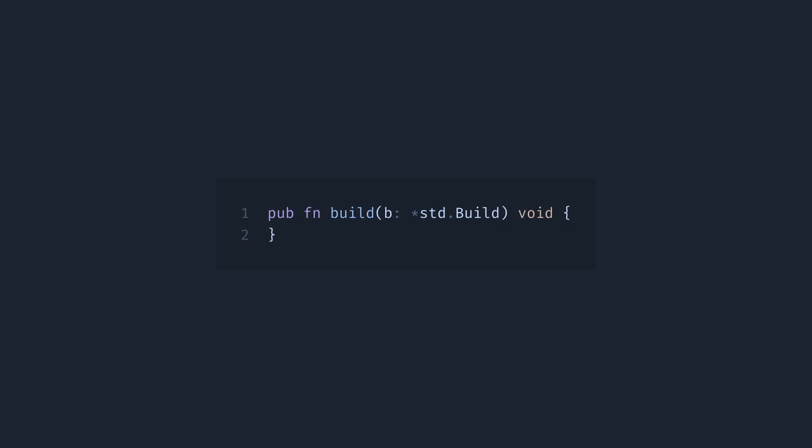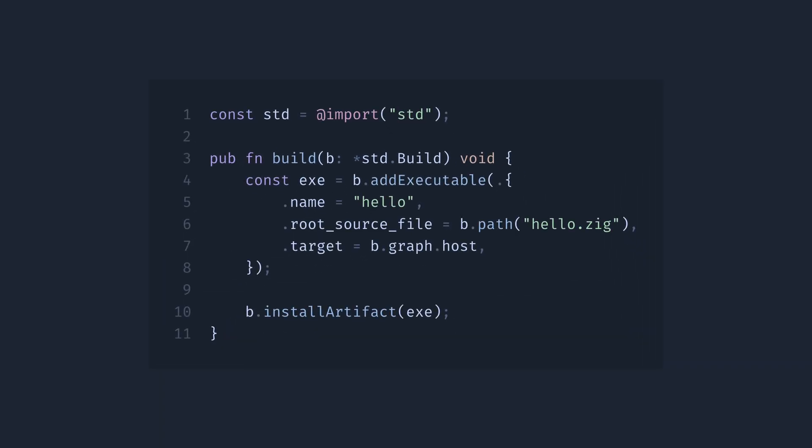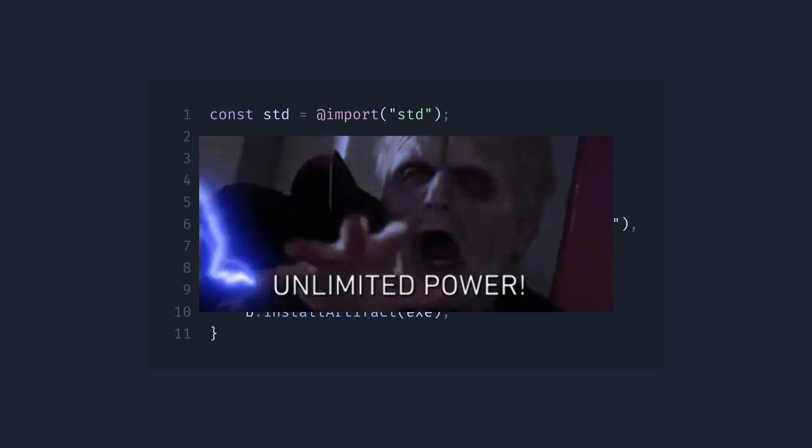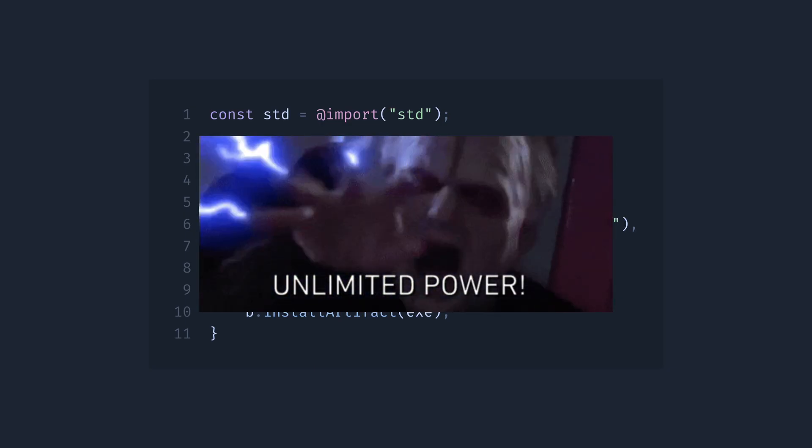And of course, Zig has a build system, which is just straight-up Zig code, which frees us from learning another language or system and makes build processes as powerful as the language itself.